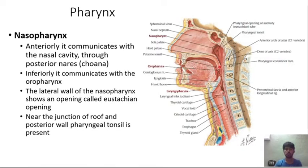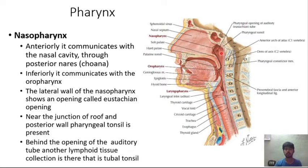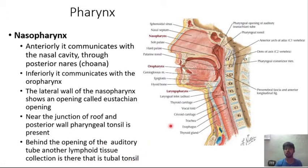At the junction of the roof and the posterior wall, there is a pharyngeal tonsil present. Behind the opening of the eustachian tube, another lymphoid tissue collection is present — that is called the tubal tonsil.